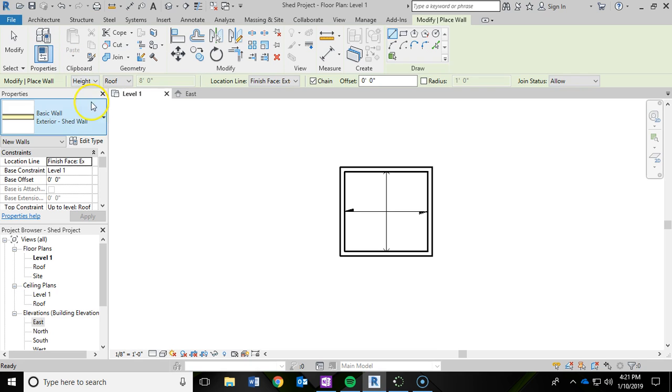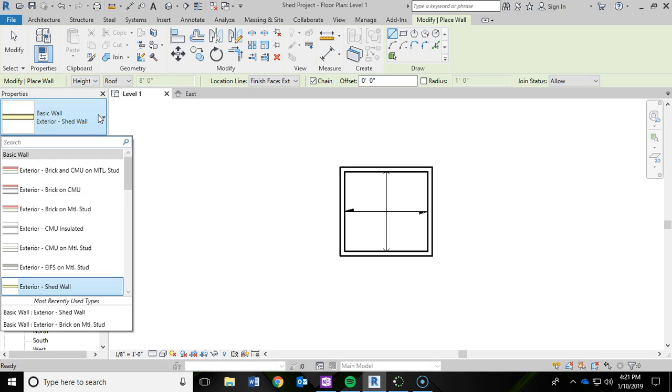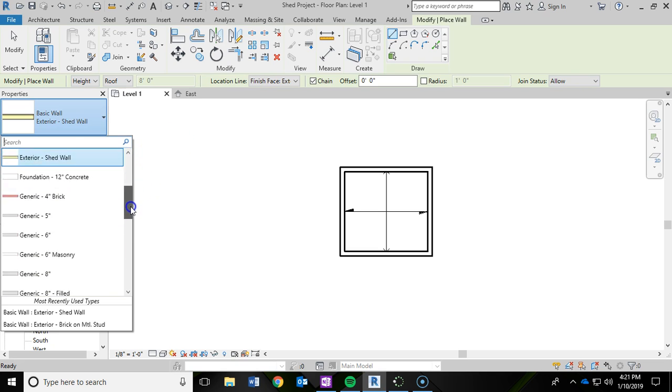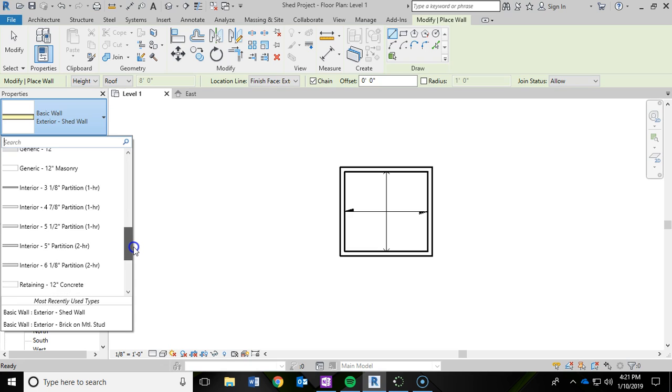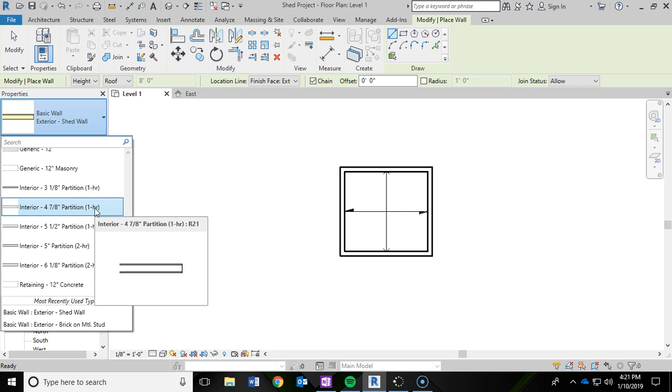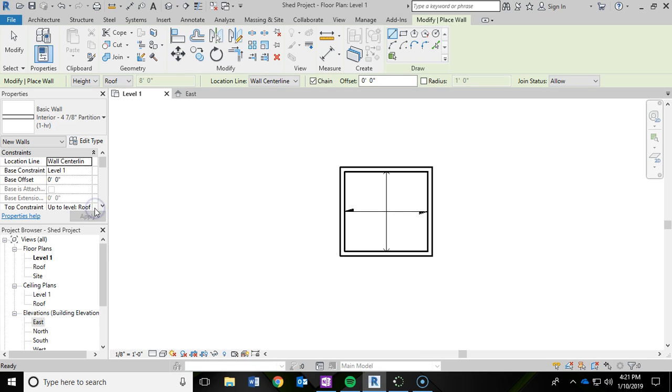Now we are going to be switching the properties panel from our exterior wall. And we are going to be going to, if we scroll down here, an interior 4 and 7 eighths partition. So I am going to click on that.